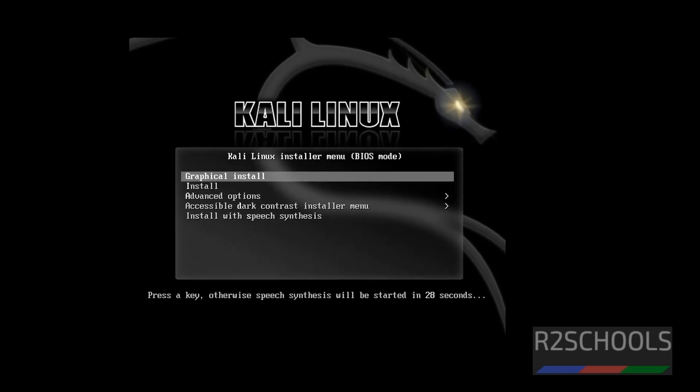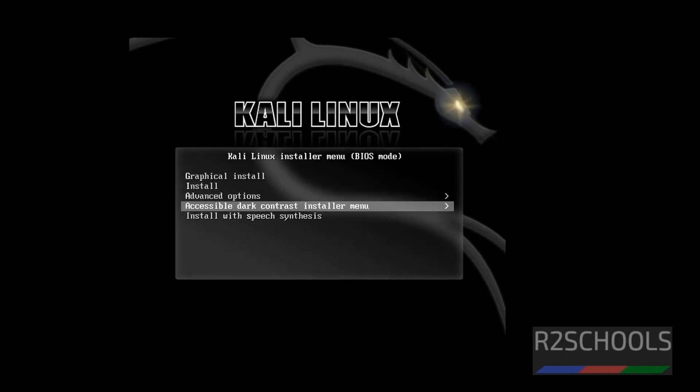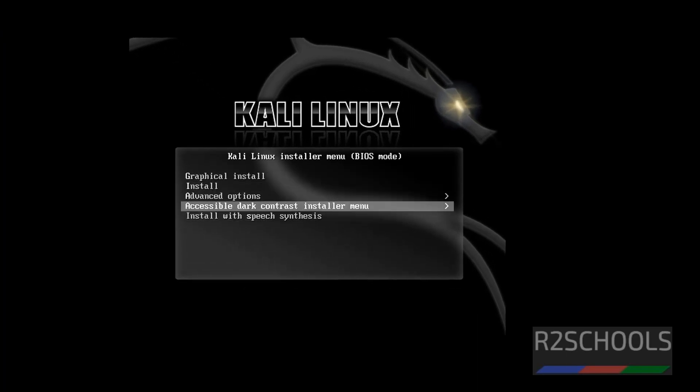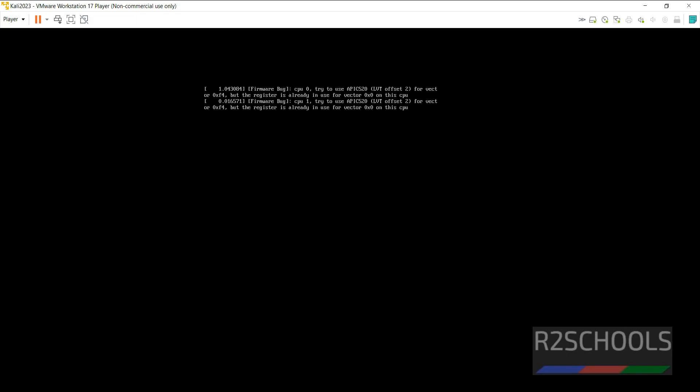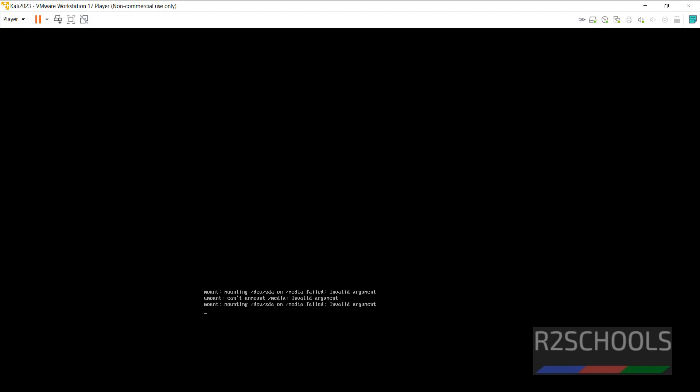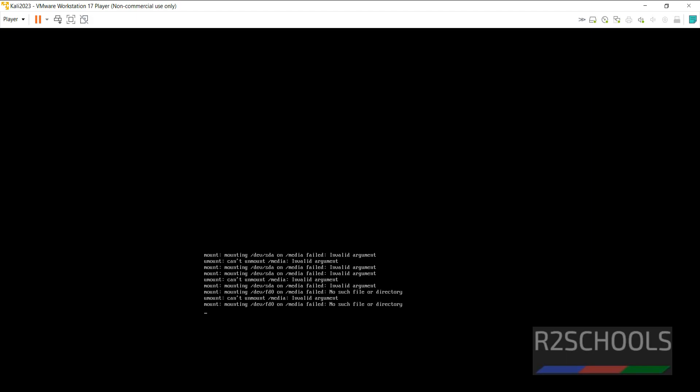Use up and down arrows and select the type of installation. Select Graphical Install and hit enter.